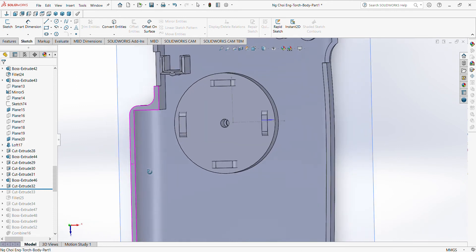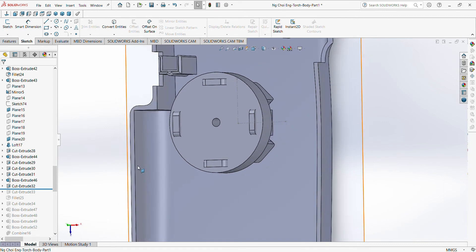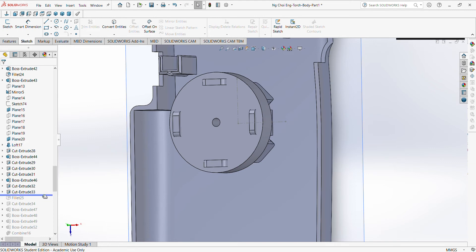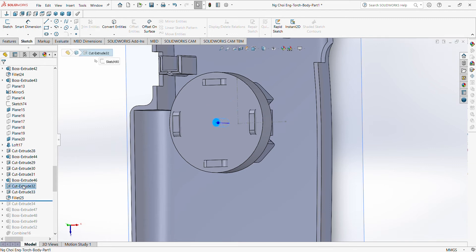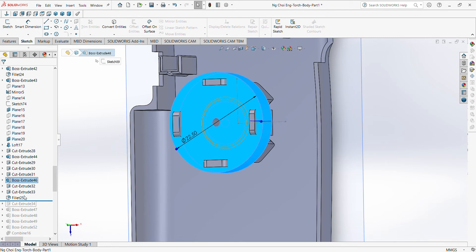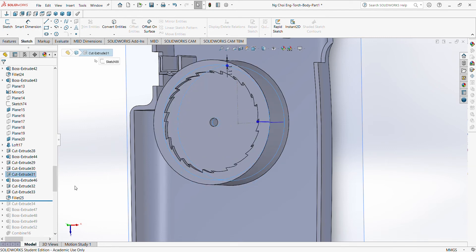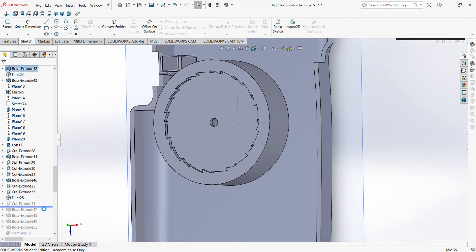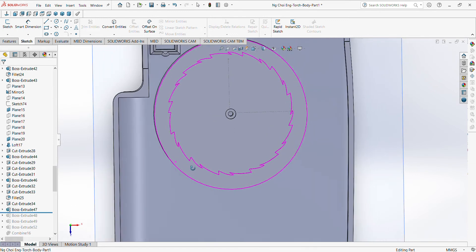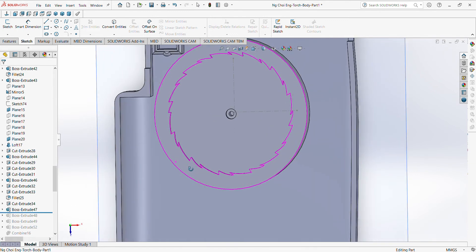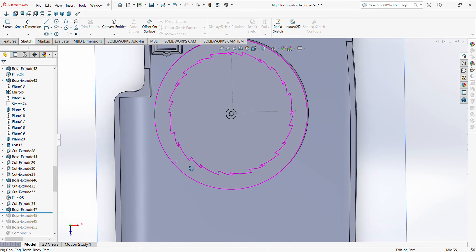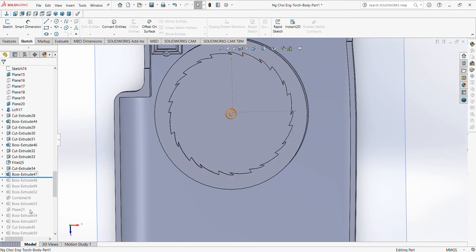So you just need to make sure that there's a hole there. So you just need to cut and extrude to have the hole in the middle.